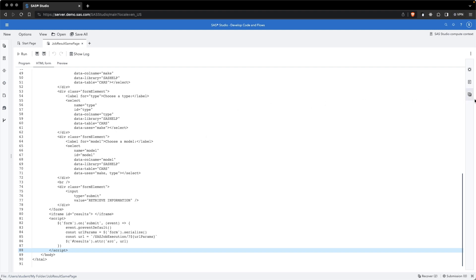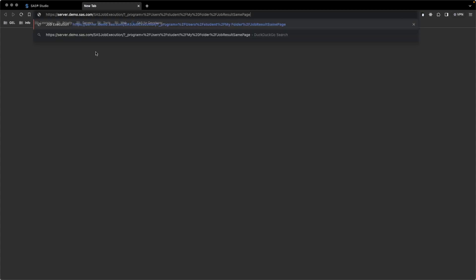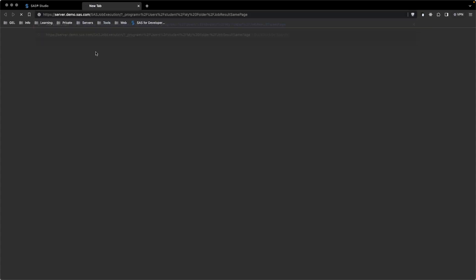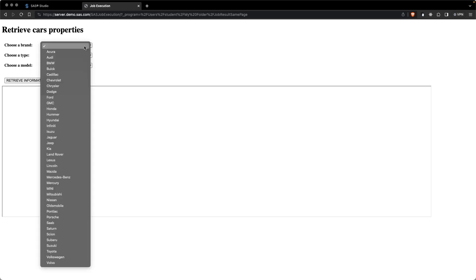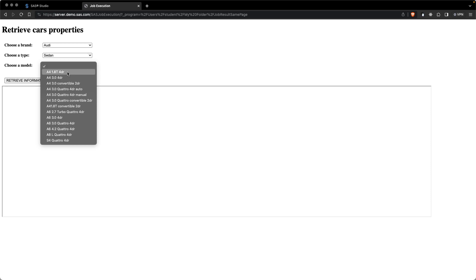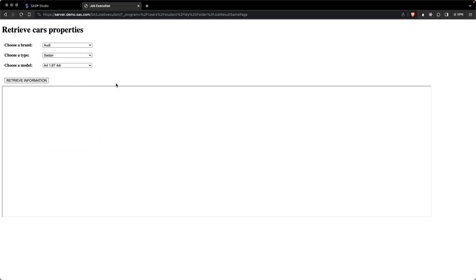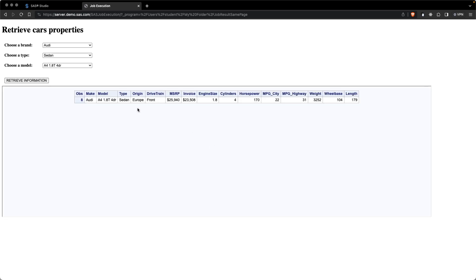Let's have a look at what we have done. So I will select here the job, info, copy, and paste it in the URL over here. You see that we have to choose a brand, a type, and a model. If I click on here, I get the list of available brands. Let's select the first one, the type, and then the type of car. I can submit it, and the job is executed and returns the value.